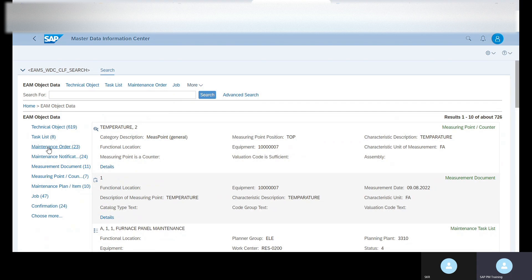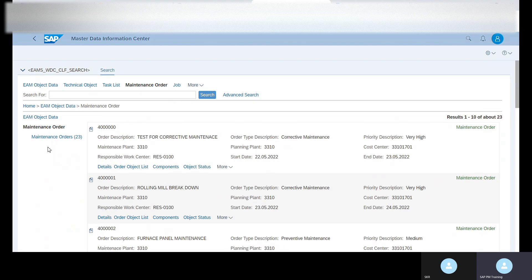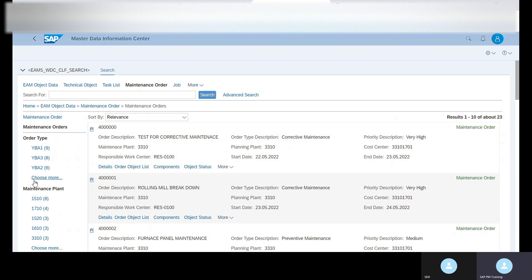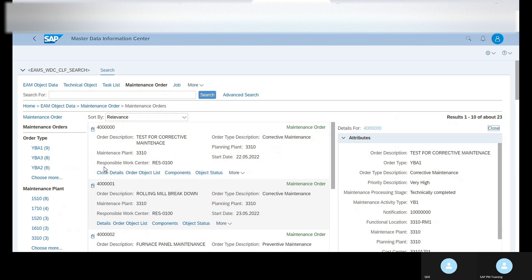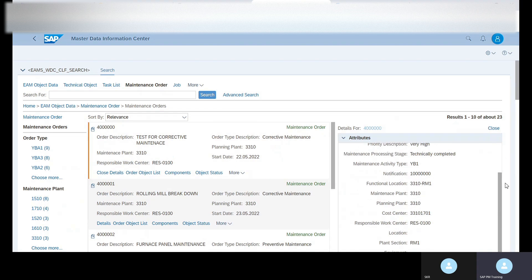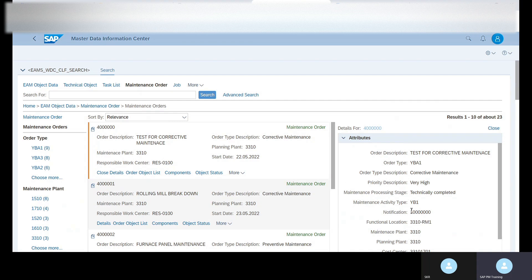We can also see the maintenance orders. Order types — what different order types there are, and how many order numbers are created for each. Based on the maintenance plant, how many work orders are created — we can see this information. Click on the details to see the details of the work order as well.